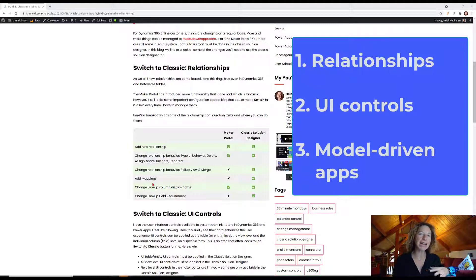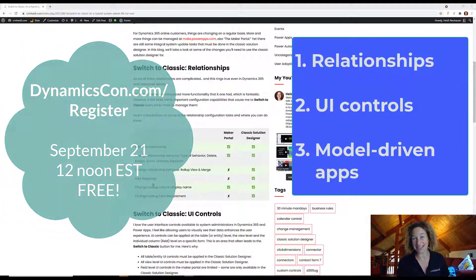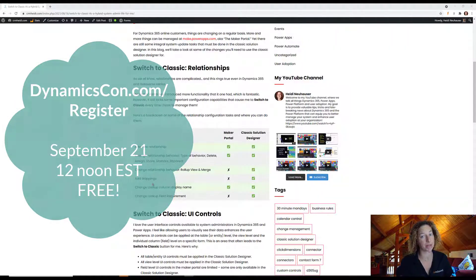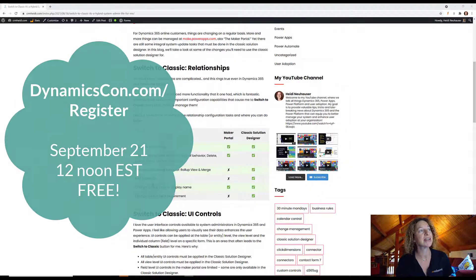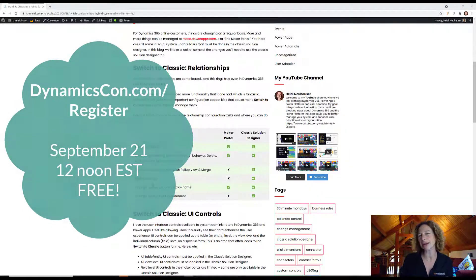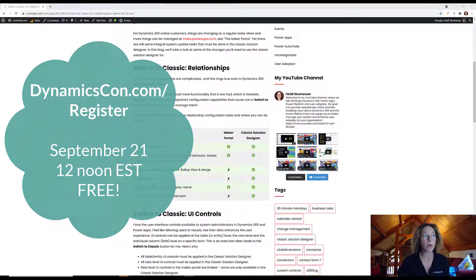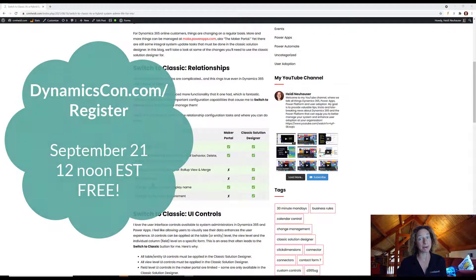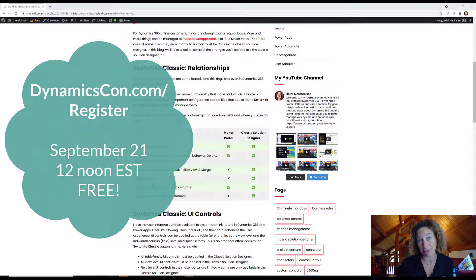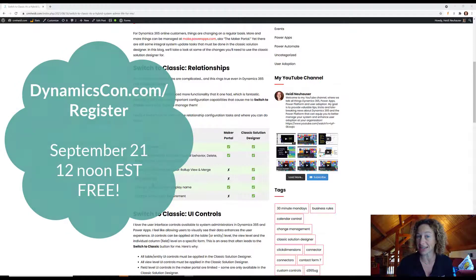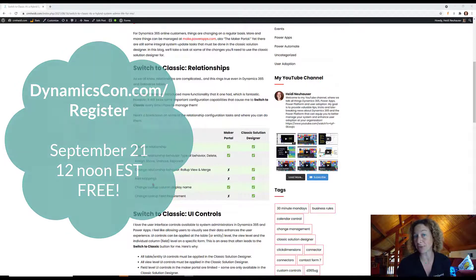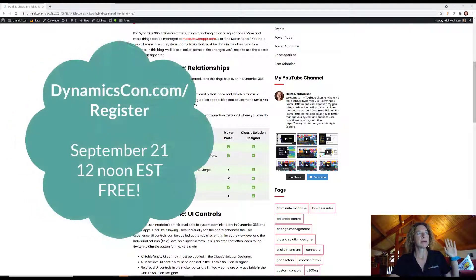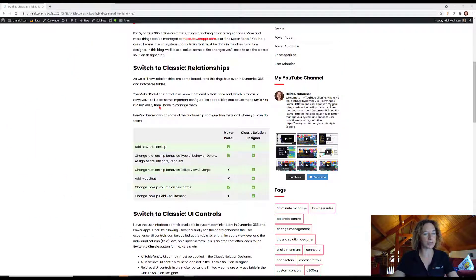This is a teaser for a DynamicsCon session I have coming up on September 21st. While we're going to talk briefly about these three items here, we're going to cover a lot more content on September 21st at 12 noon Eastern Standard Time at DynamicsCon. Sign up for that free conference and check it out. But if you can't make that, here's some information for you.